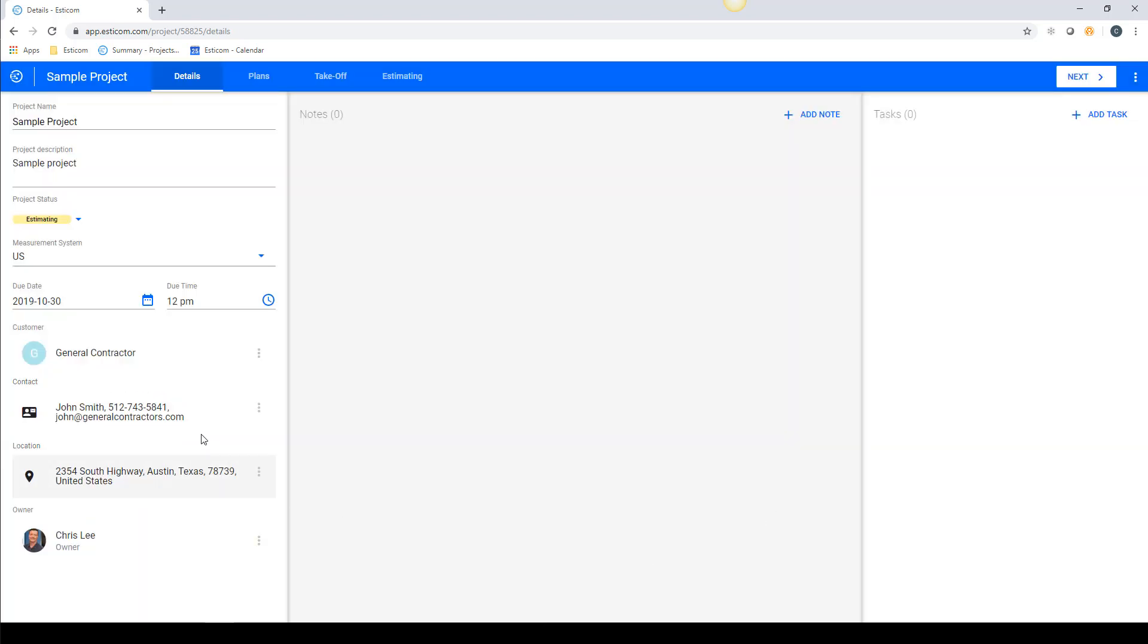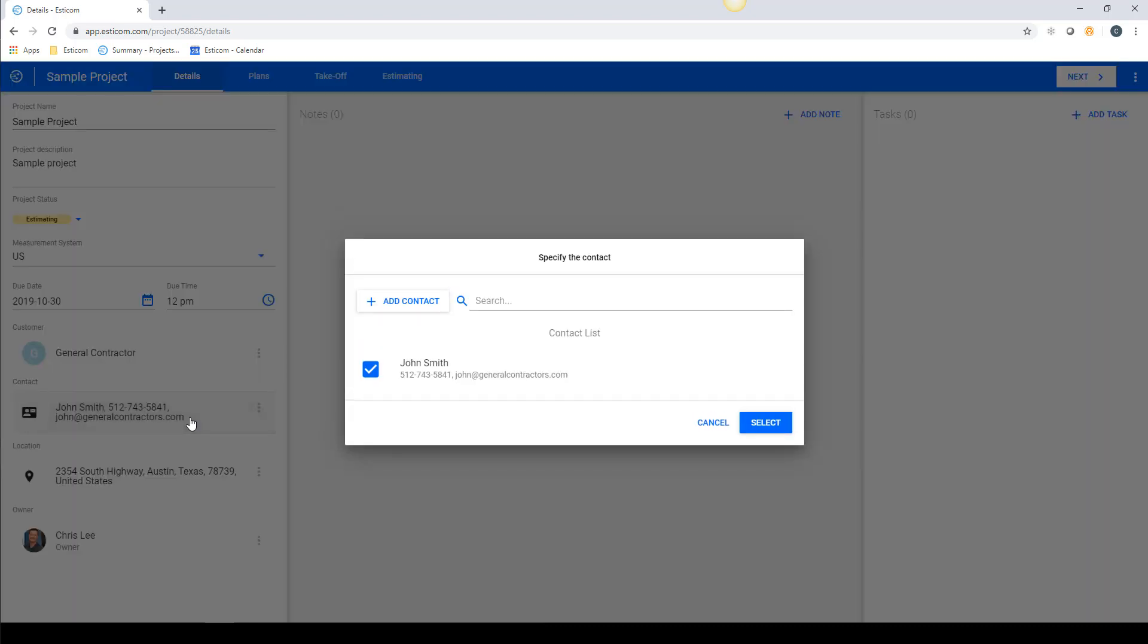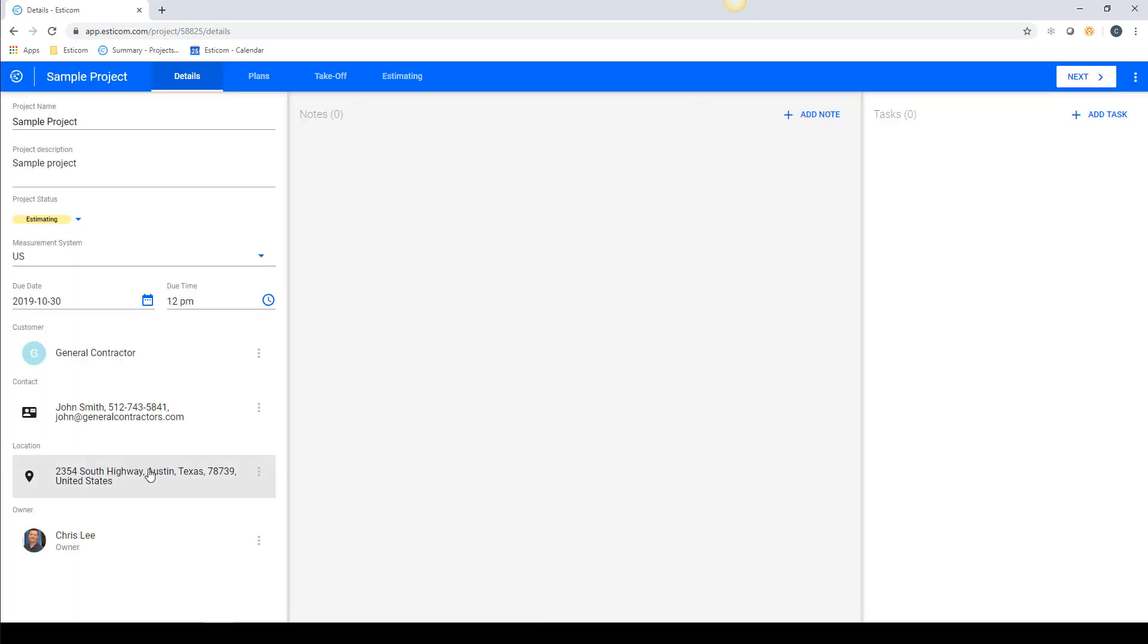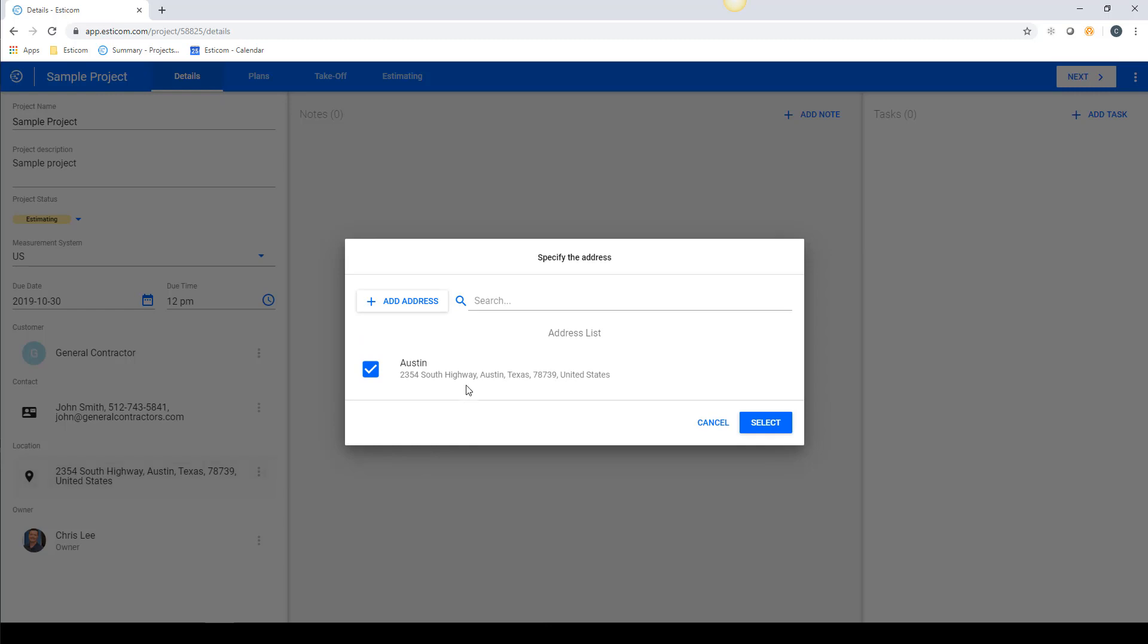Now let's select our point of contact who the bid will be delivered to along with the project location. This can be an existing location in our system or if it's a new location you can enter it now.